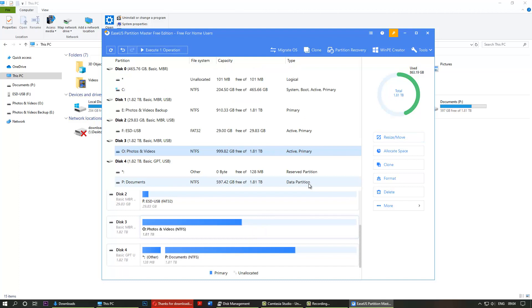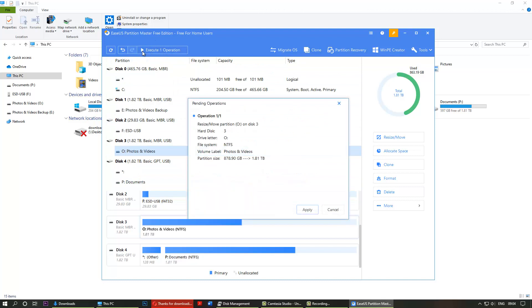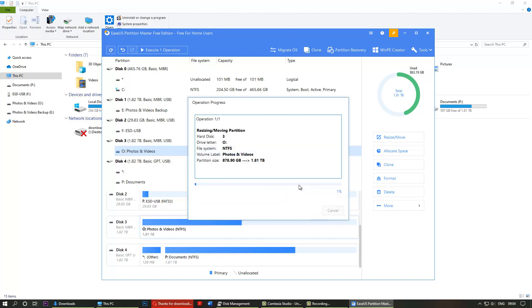It comes down or up here, and then you click execute. It says this partition was around 870 GB and is going to become 1.81 TB. I say yes, that's what I want, and click apply. The process is happening.